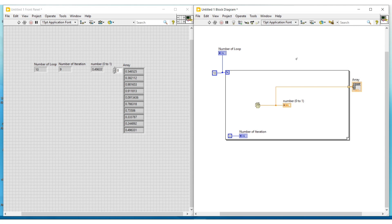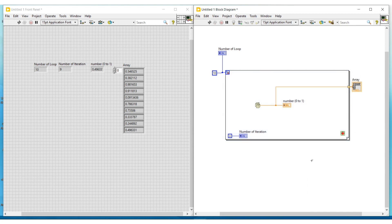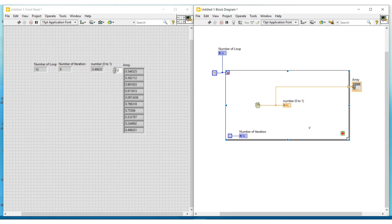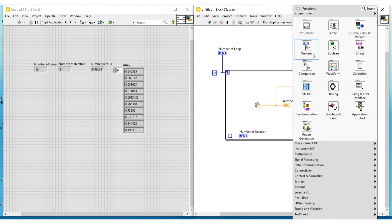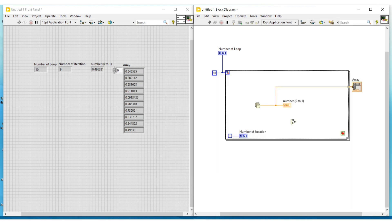Next let us see about the conditional for loop, which means the for loop execution stops once a condition gets satisfied. On the stop button of the for loop, we do a right click and select 'stop if true' — that is, if the condition given to this stop button is true, the loop execution should stop. To give the condition, we select a greater than or equal to function from the functions palette and place it inside the for loop. To one of its input terminals I am connecting the output from the random number generator.